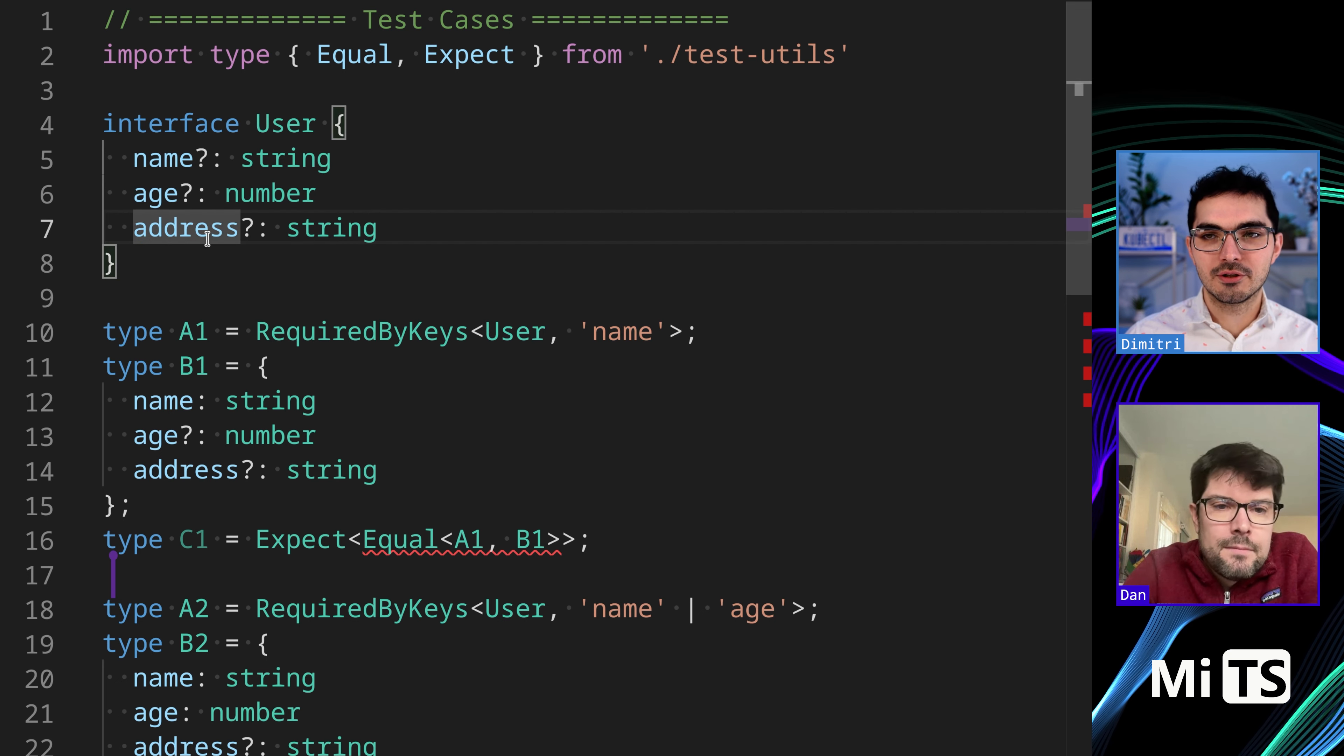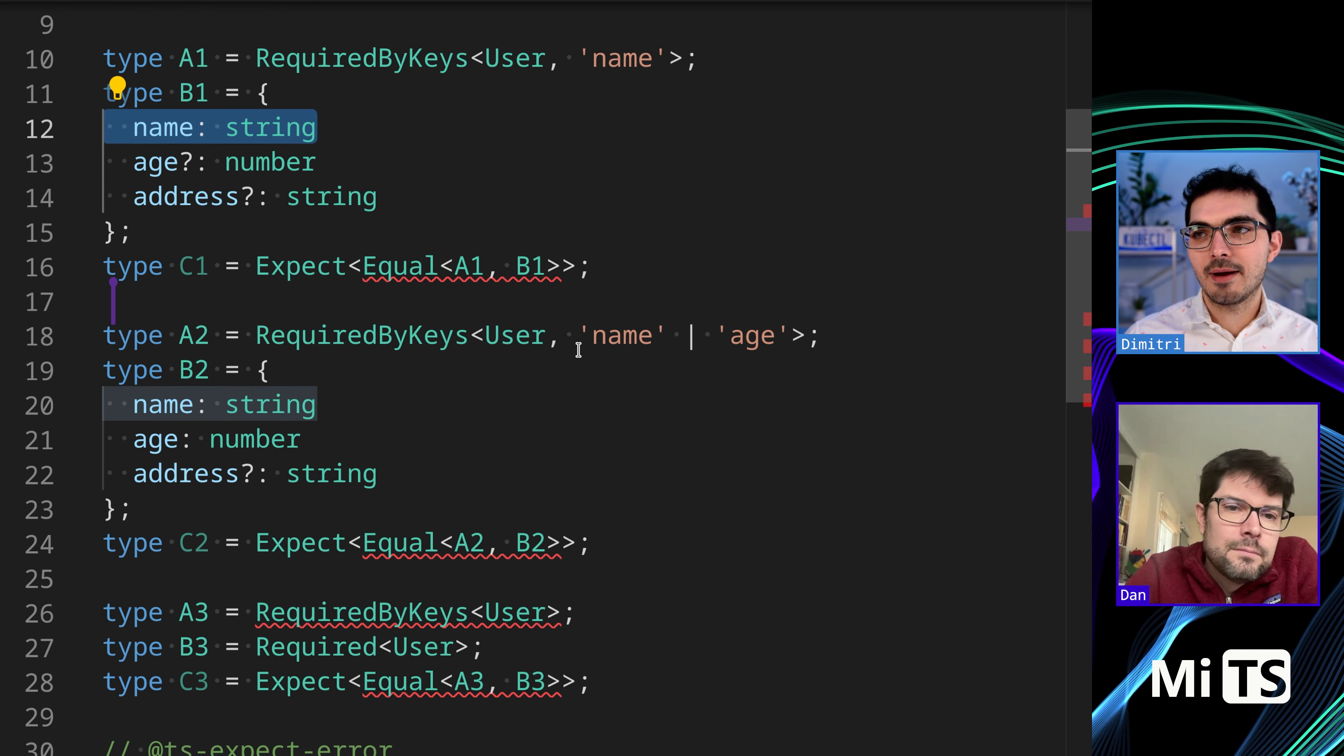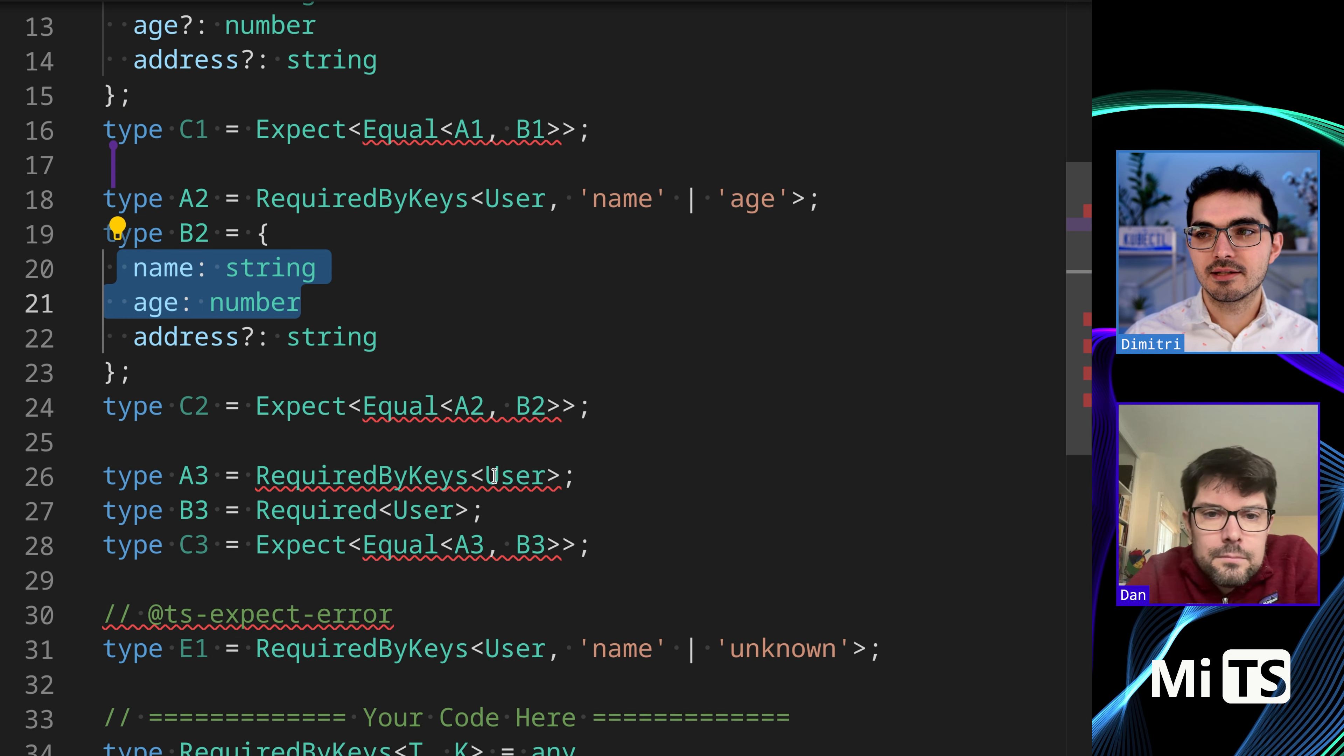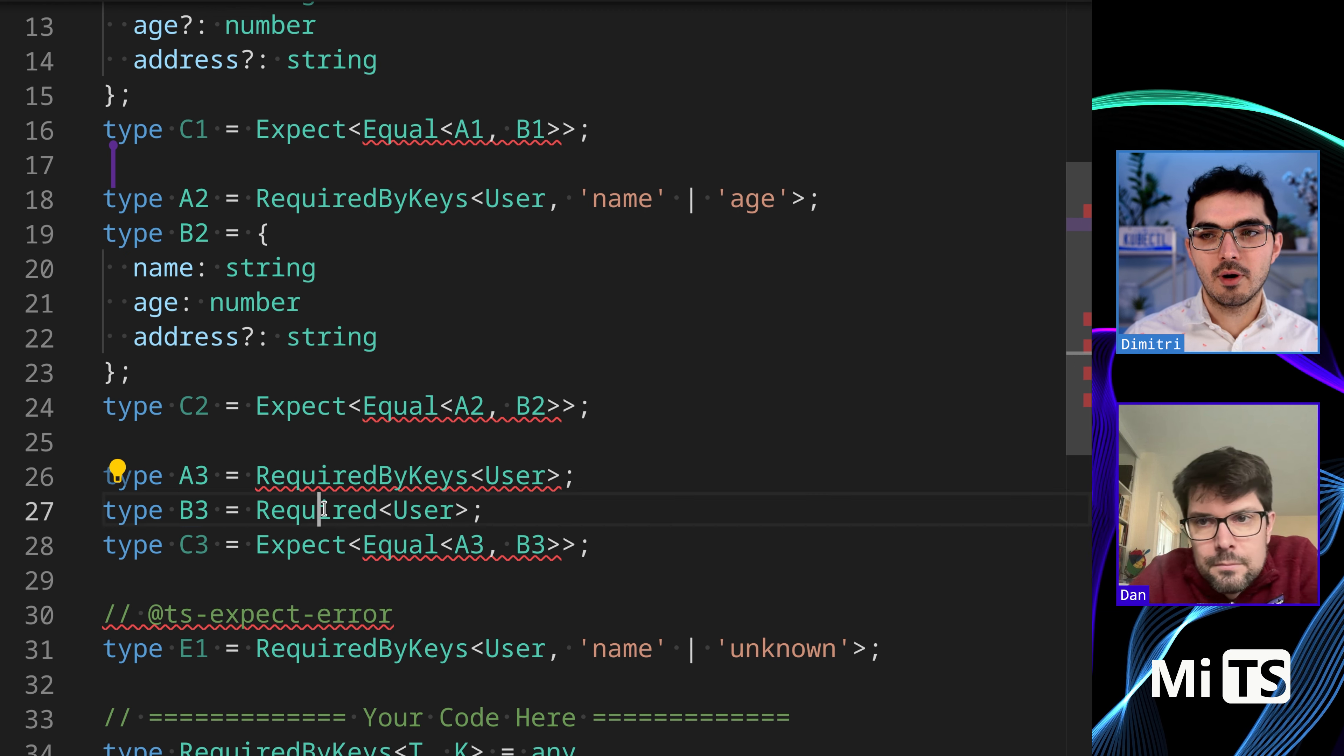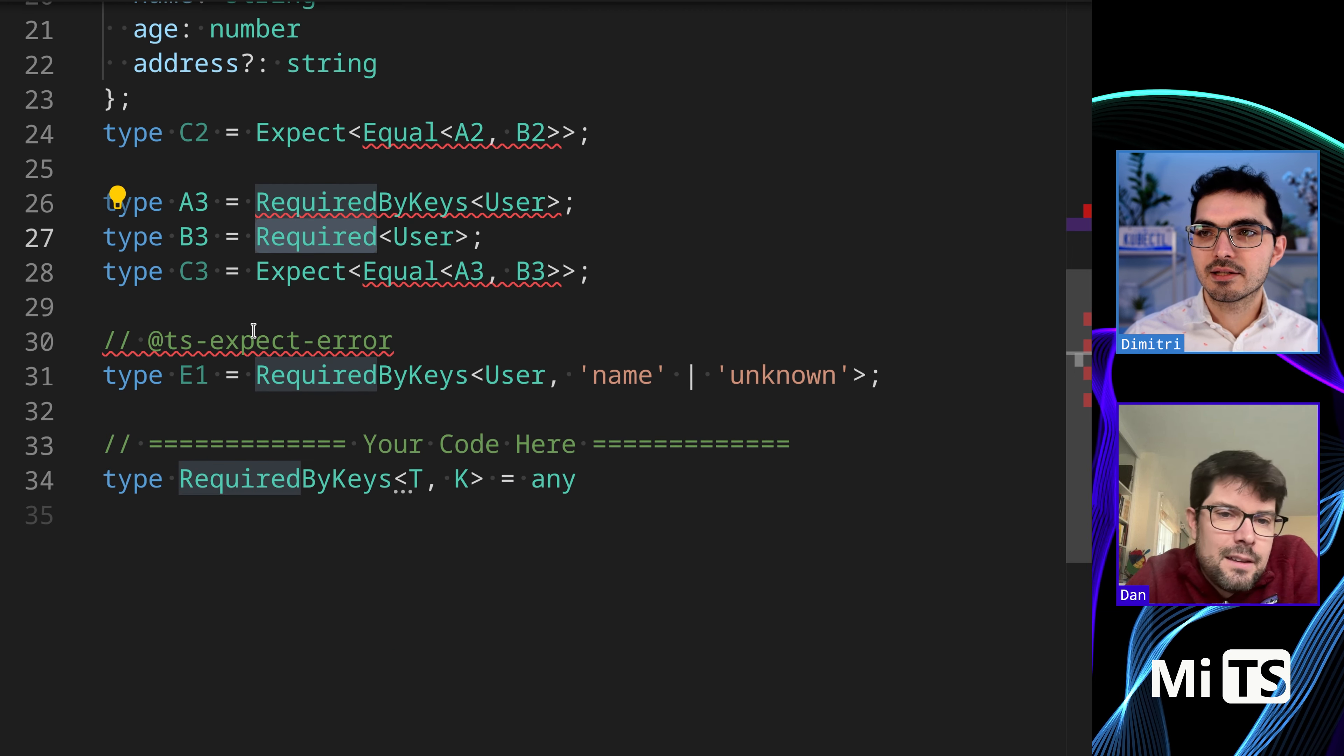This time they're all optional. We pass in name, name becomes required. We pass in a union of name and age, name and age become required. If we pass in nothing, as in the case of A3, then it's the same as them all being required.